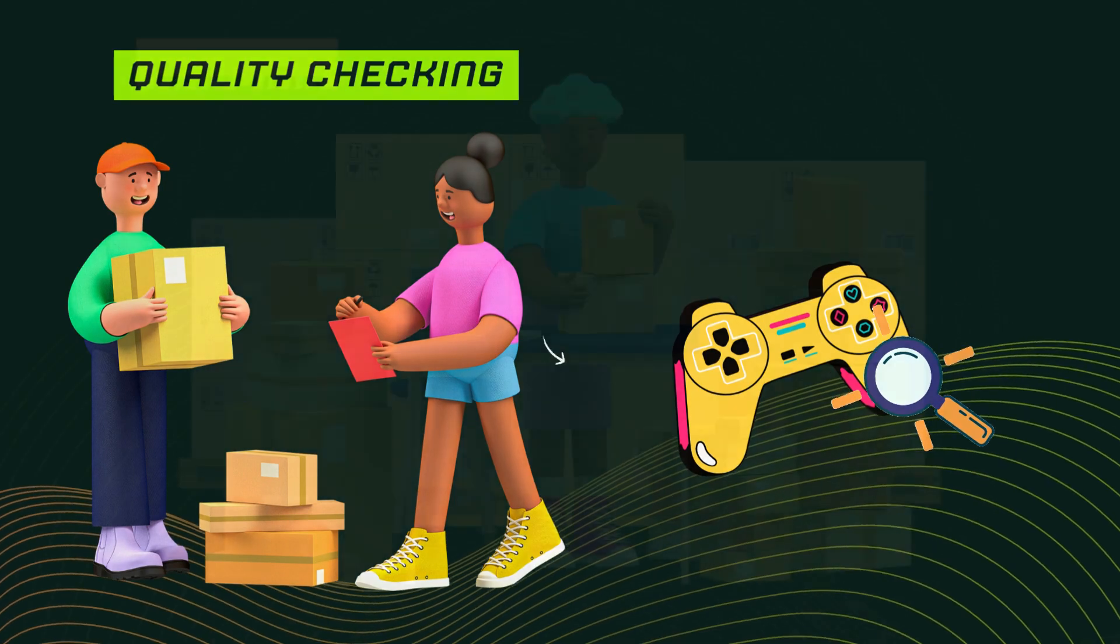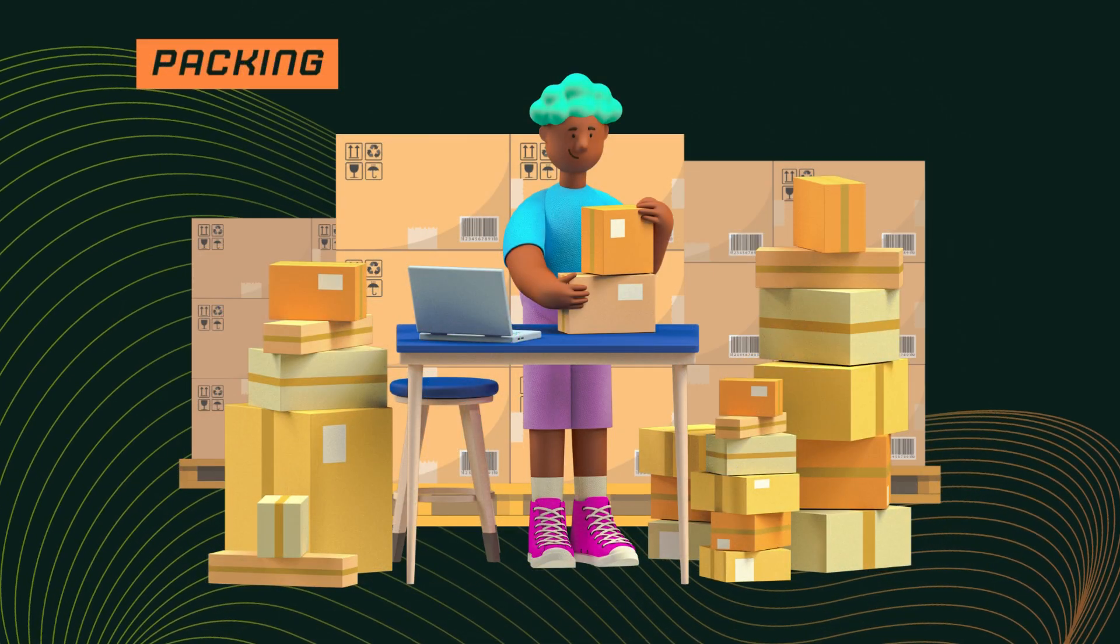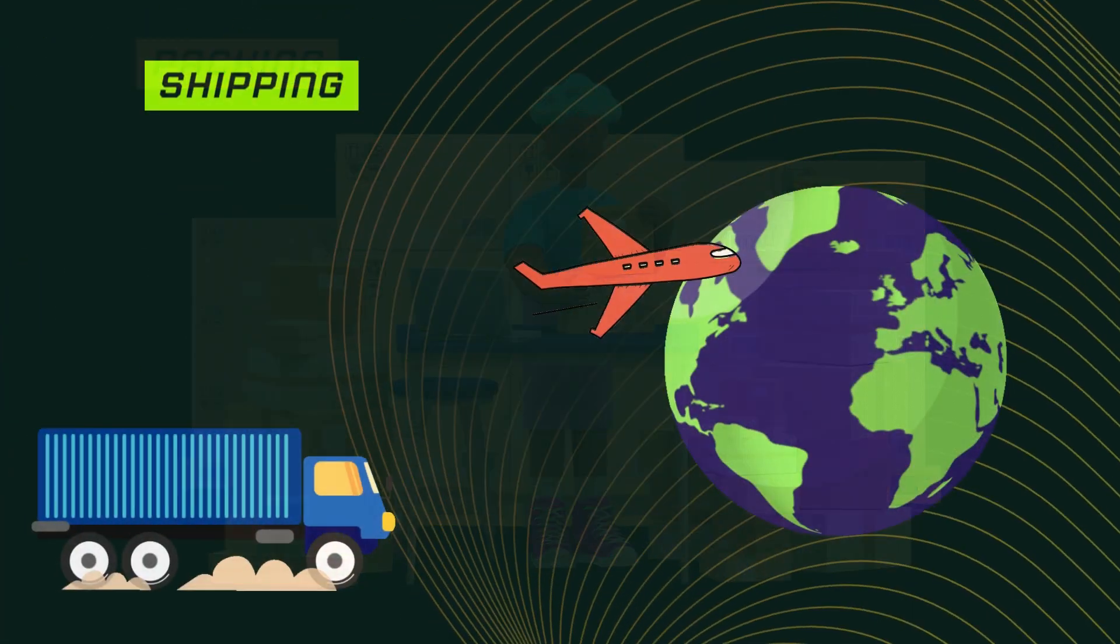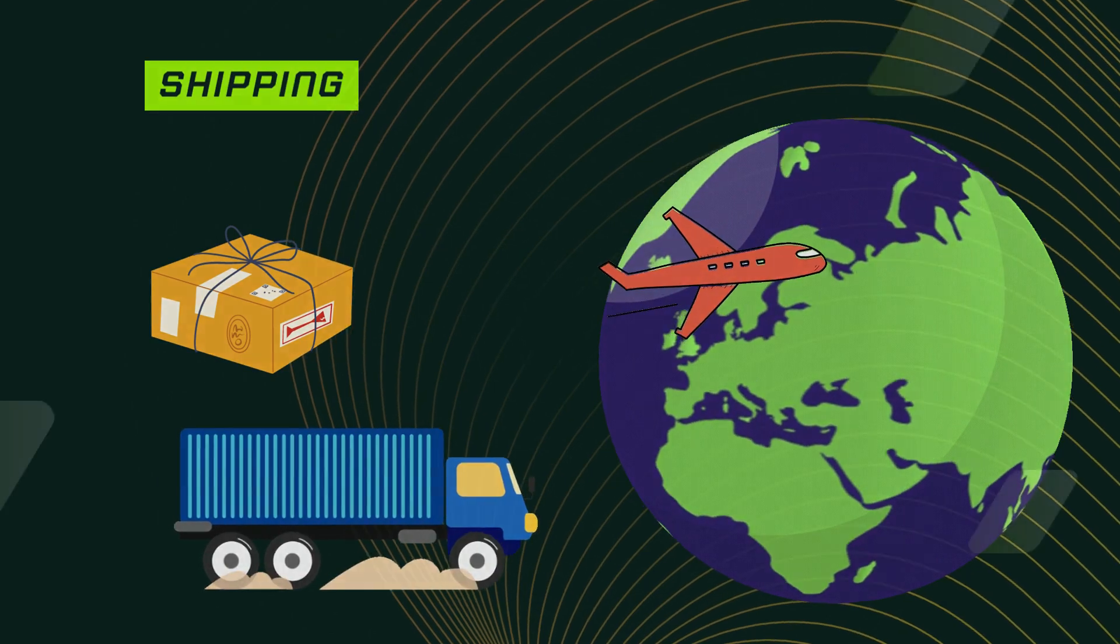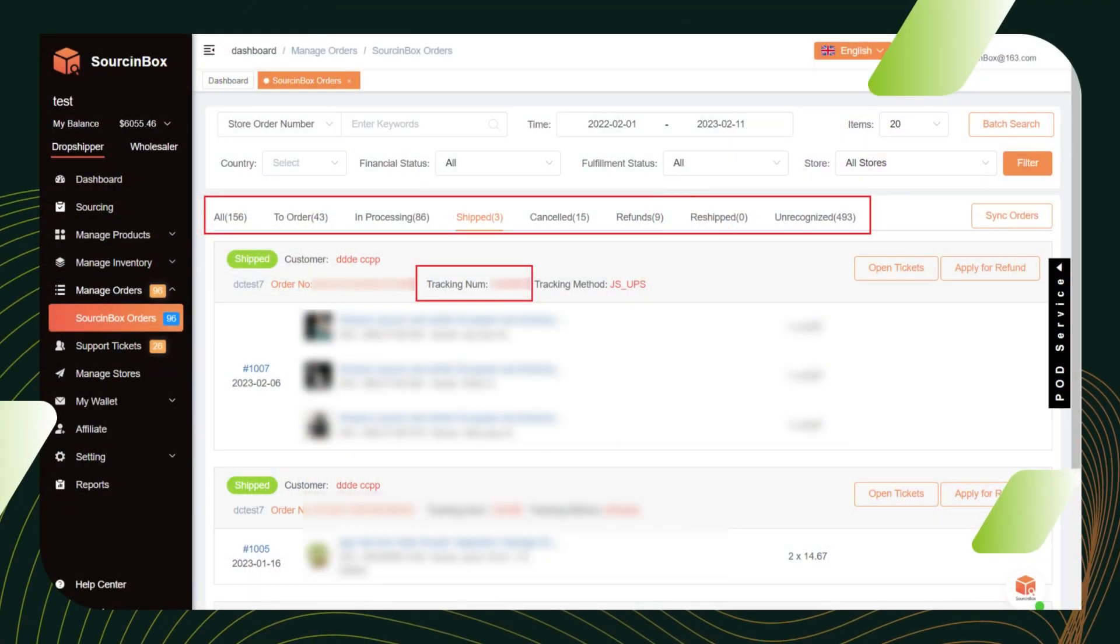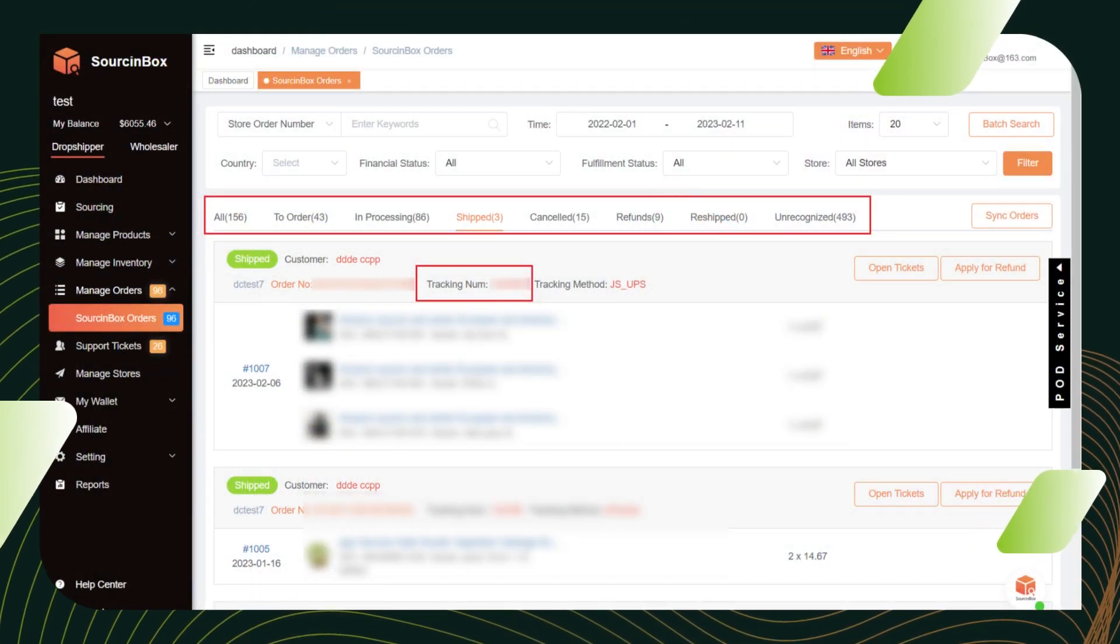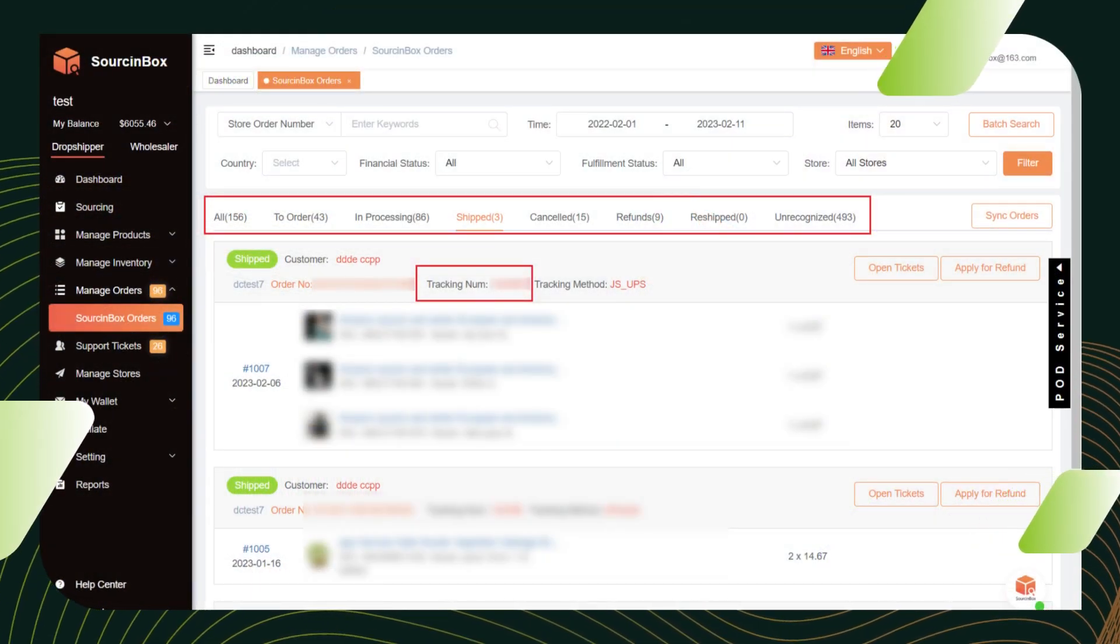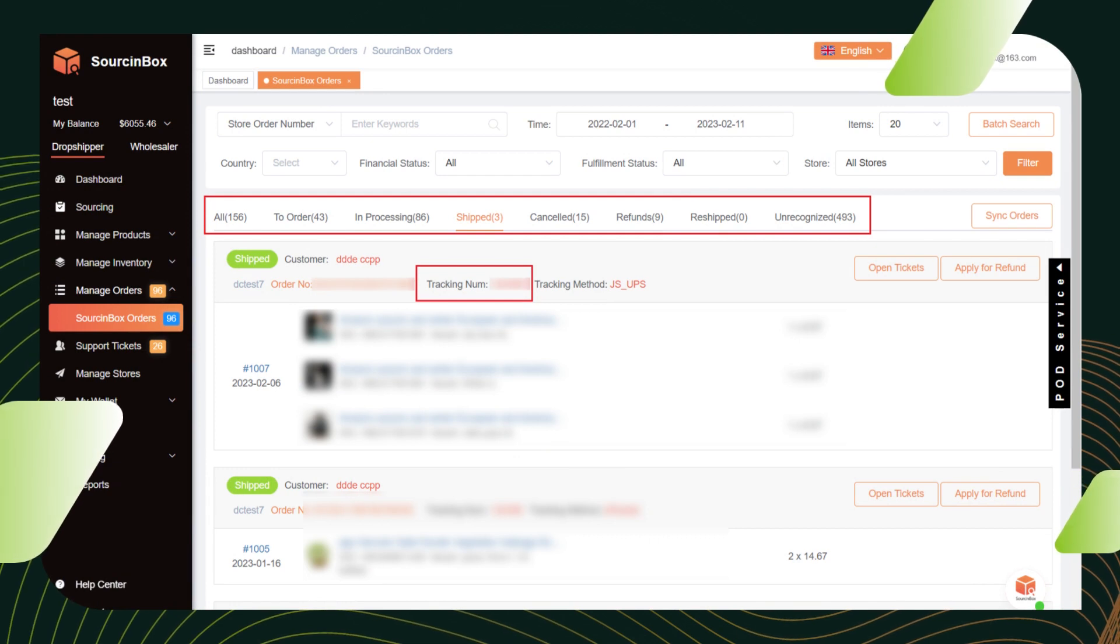And then we will check the product quality, pack it, and ship it as soon as possible. Your order status will be updated in real-time and they will show in the Source Inbox orders section.